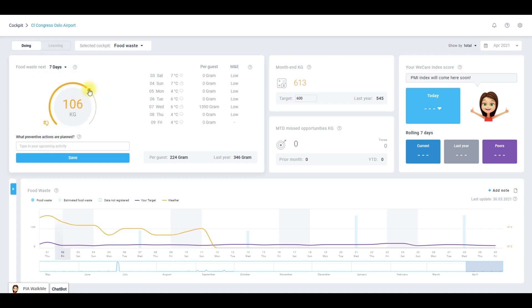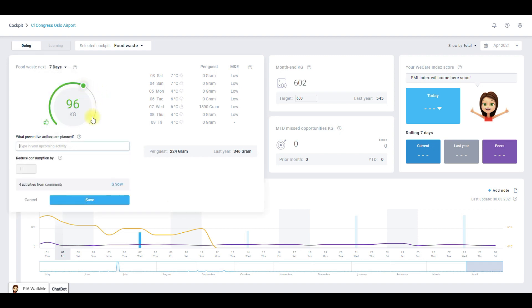So let's lower the value for the selected period of seven days to meet the month end target. Now you have lowered the consumption to 96 kilos and the dial is green. As you can see we are now within the target.